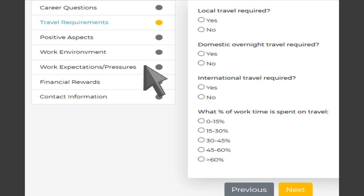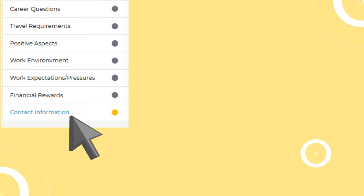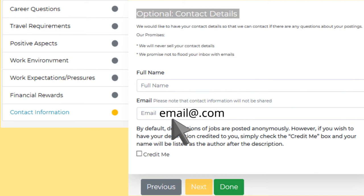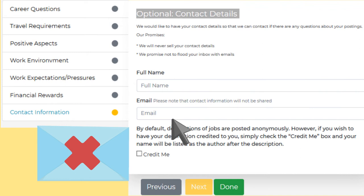The last section to complete is contact information. Contact details are optional, but we do encourage you to at least provide your email so we may contact you if we have any questions. We hate unwanted emails and promise not to flood your inbox with unwanted emails from us. Click on the done button to submit your responses.